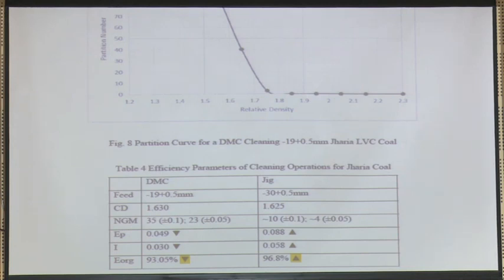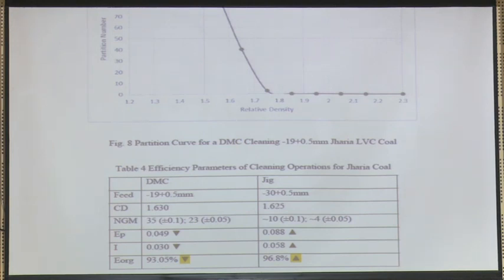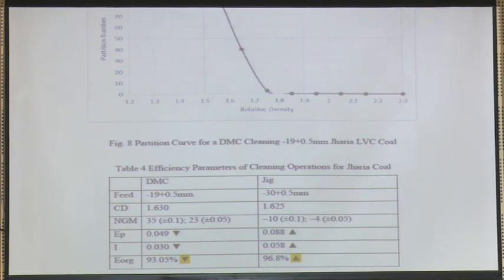When assessing on the basis of ash we are getting a very good performance — organic efficiency is high because it is the average ash value we are considering. As I gave the example yesterday, an average of 30 percent ash can be a thousand different permutations because ash content varies from 0 to 100 for particles. This is the problem when you want to analyze the performance of equipment in the plant.